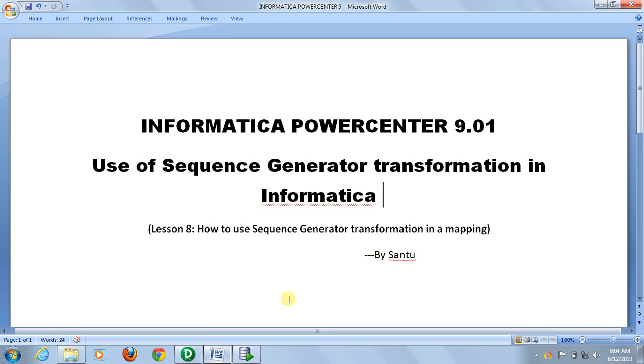Sequence generator is basically an active transformation. It is like the sequence generator we have used in Oracle. This is used basically for creating primary keys, IDs, etc.